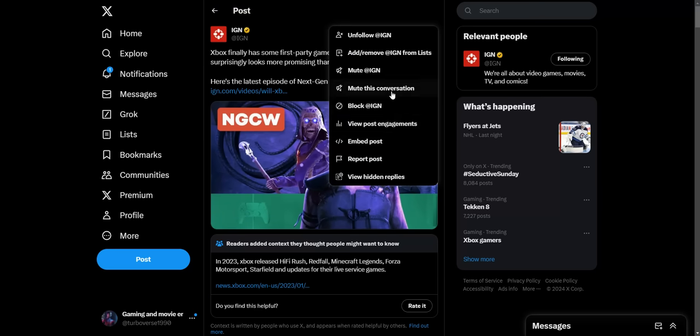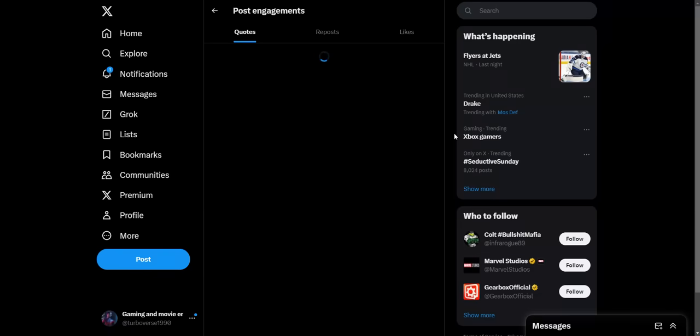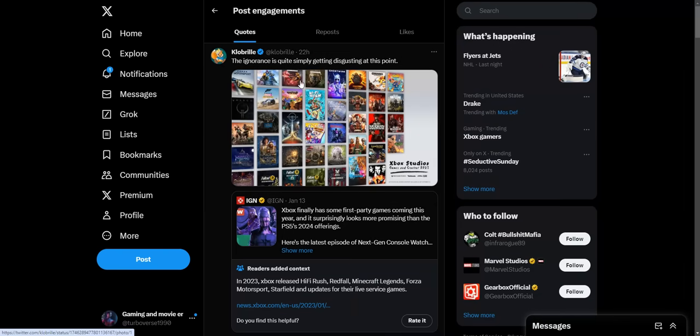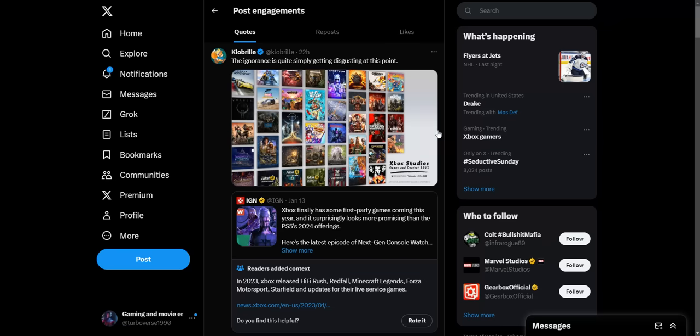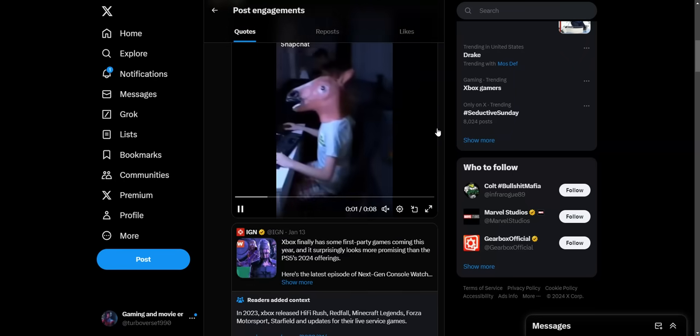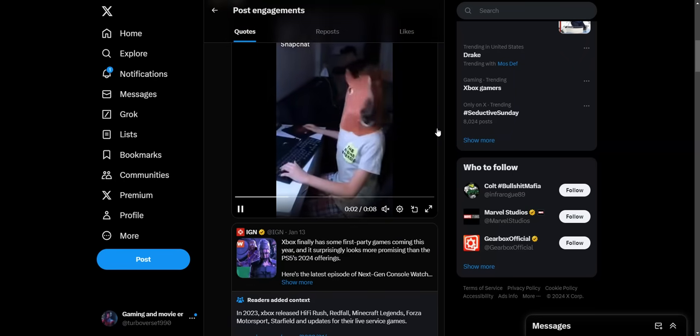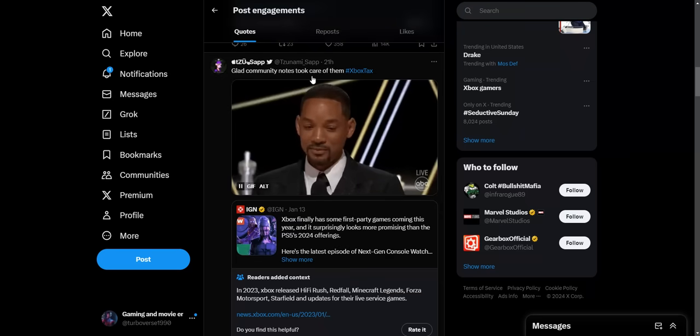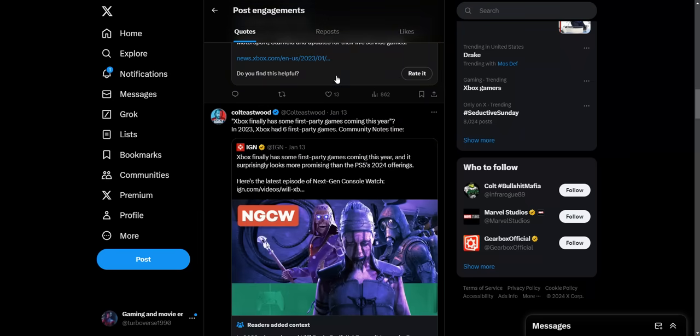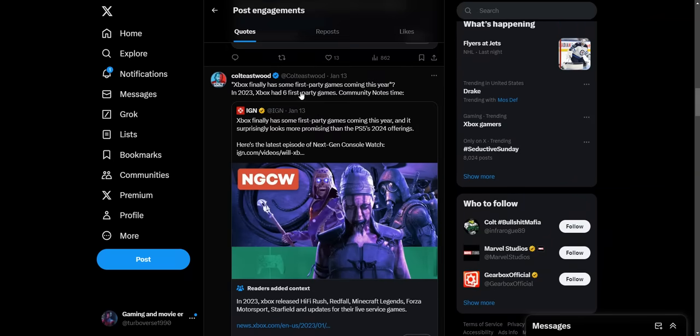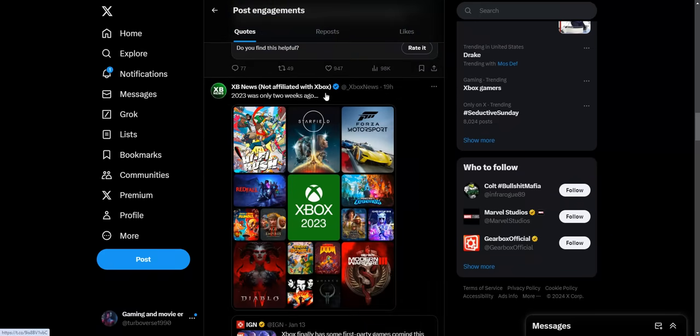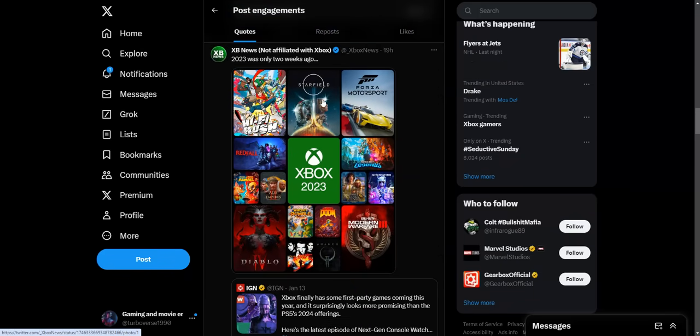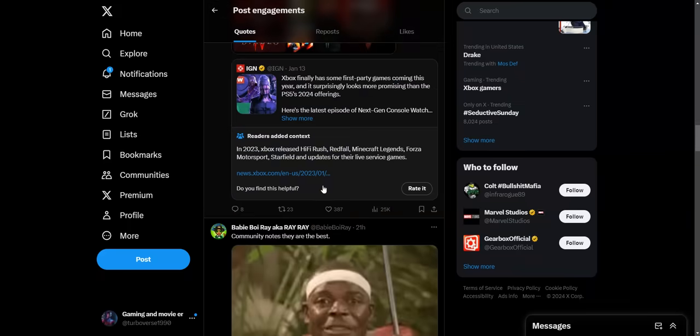The ignorance is quite simply getting disgusting at this point. We're looking at Xbox giving us first-party content. Glad community notes took care of them. Hashtag Xbox tax. Xbox finally has some first-party games coming this year. In 2023 Xbox had its first-party games. Community notes time. All these games came out last year.